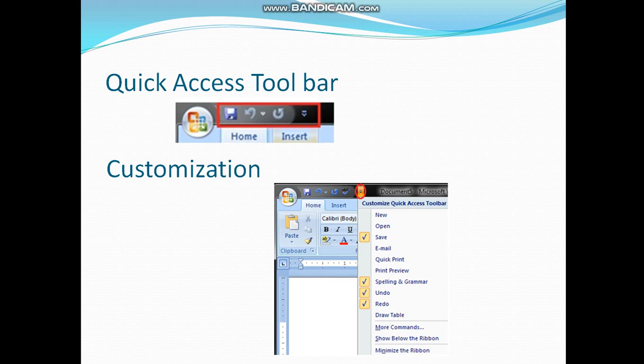Customization. How to add different options and commands in the Quick Access Toolbar? For doing this, you will click on the arrow on the right most side of the Quick Access Toolbar, encircled in red.